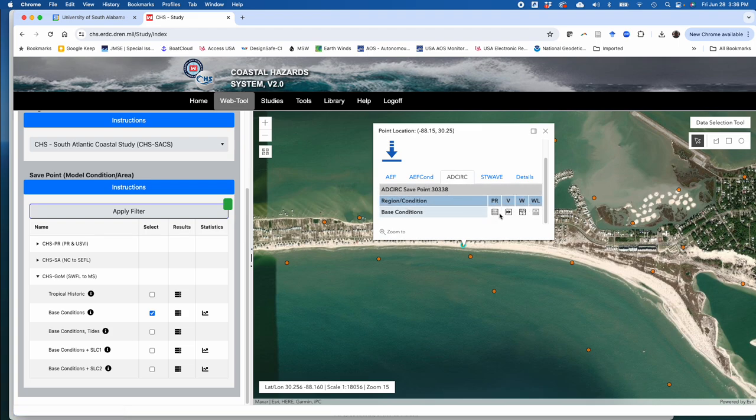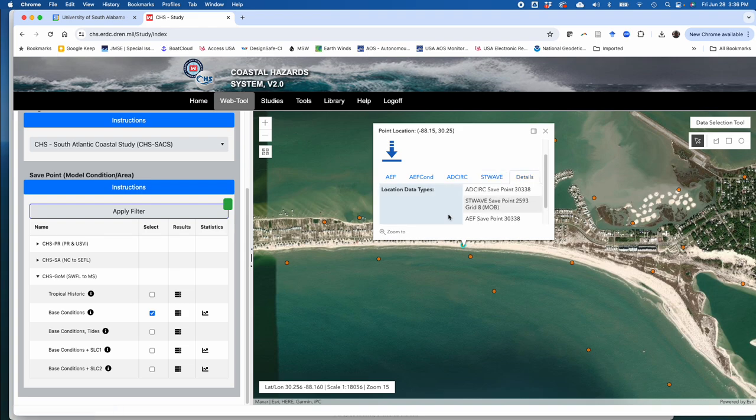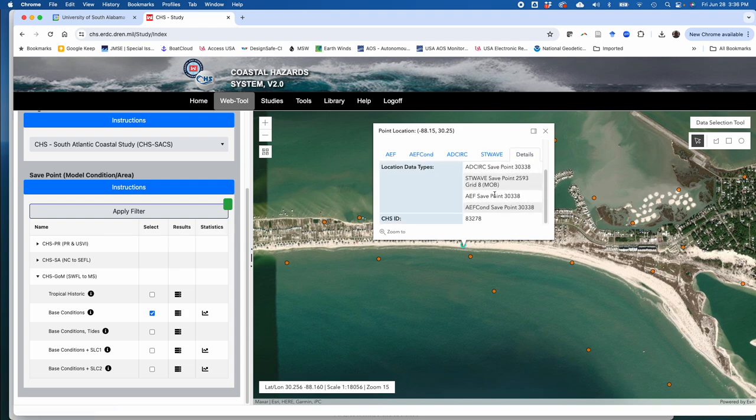But then like ADCIRC, you can recover wind pressures, velocities, water velocities, water levels. And then the ST wave is going to give you depth information and then the wave heights, wave direction, wave period, things like that. And then if you click on the details tab, it gives you some specific information about the data points or ID of that specific location that you clicked on.